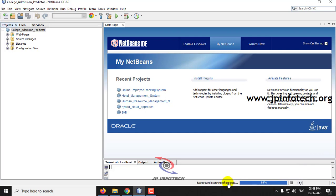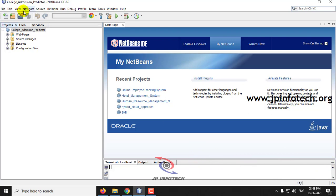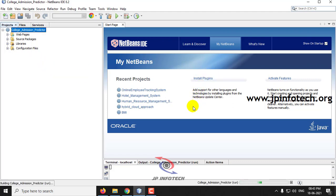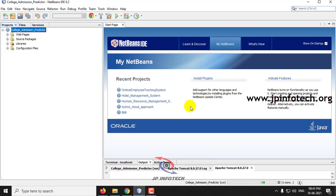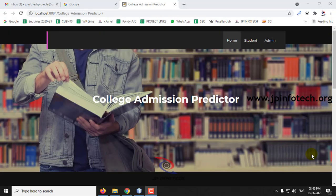The project loading process is nearing completion. Now you can see the complete loading process is finished — it has been loaded into the NetBeans IDE. Right-click the project and select Run. After a few minutes the project will be loaded into the browser. Now you can see the home screen or welcome screen of the project with the project title, College Admission Predictor.